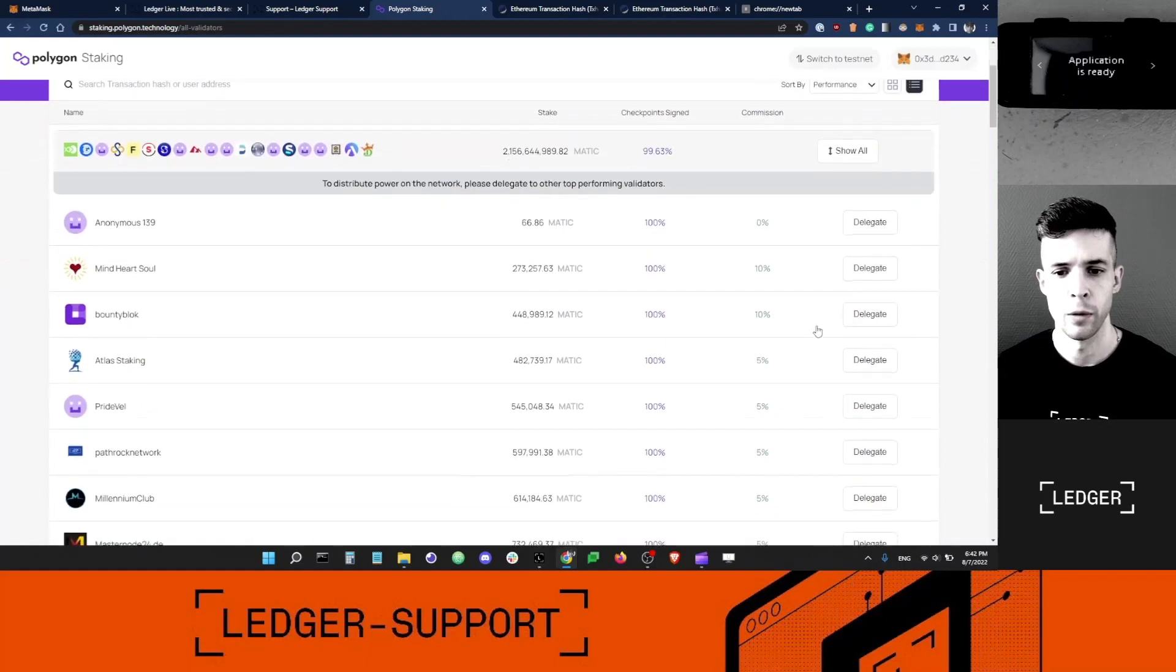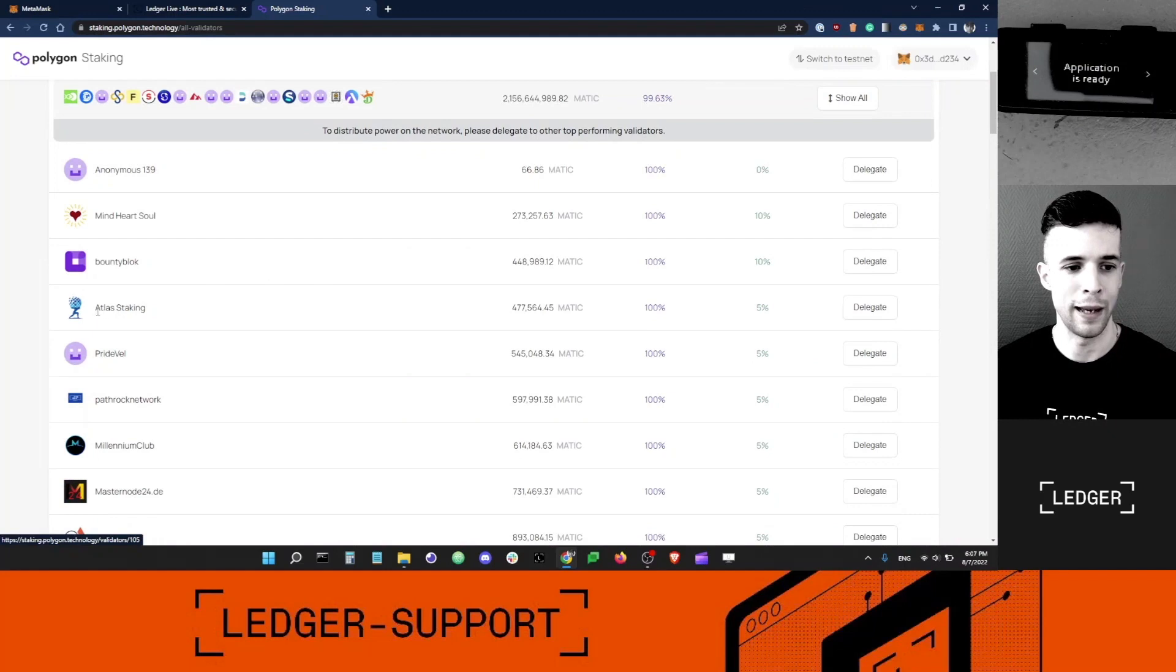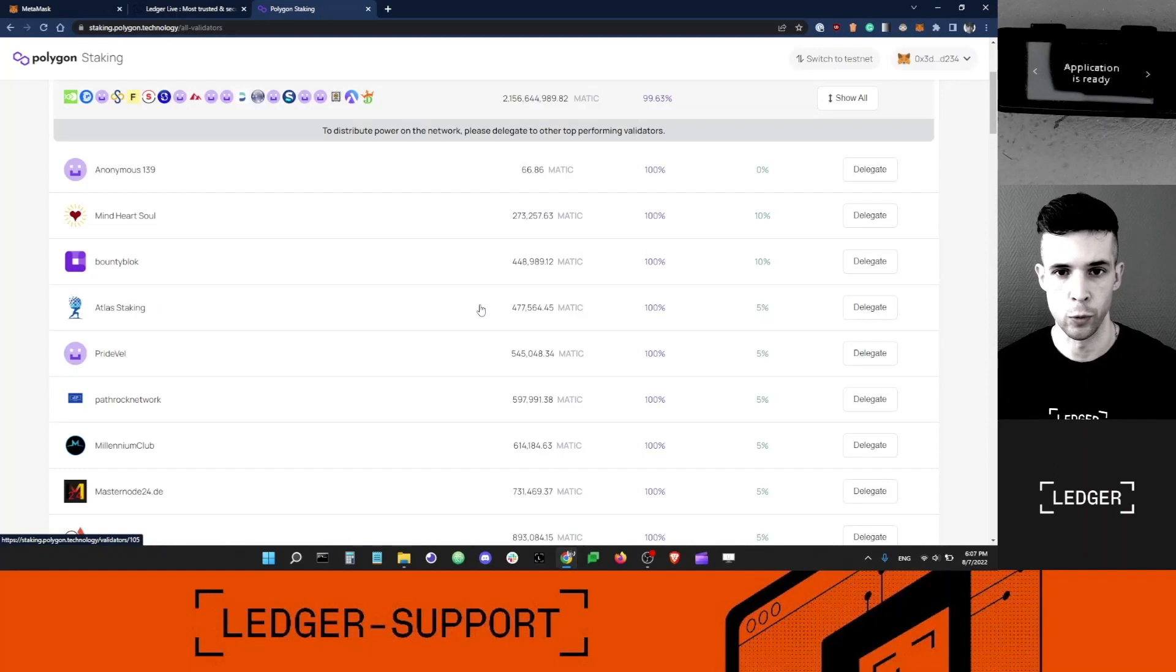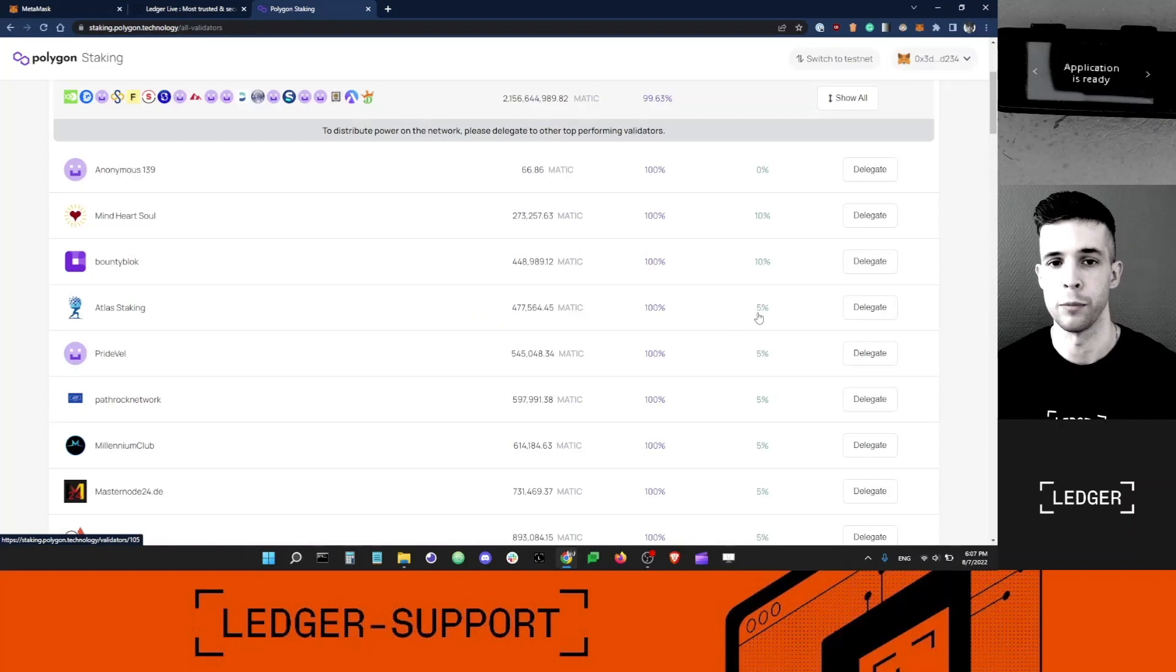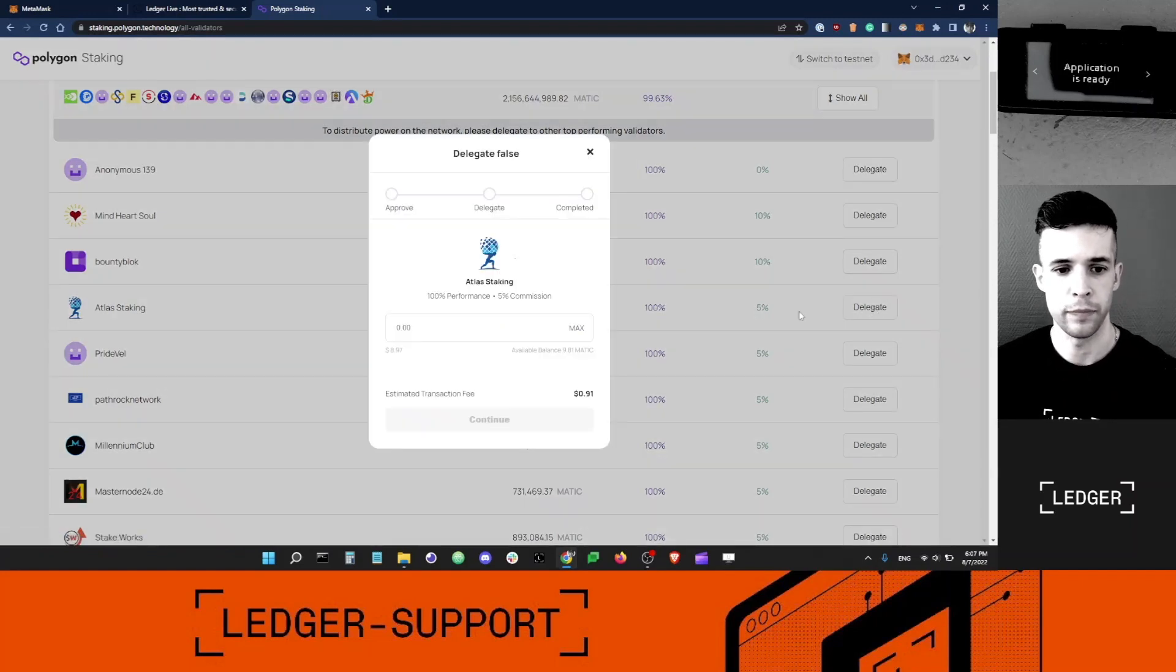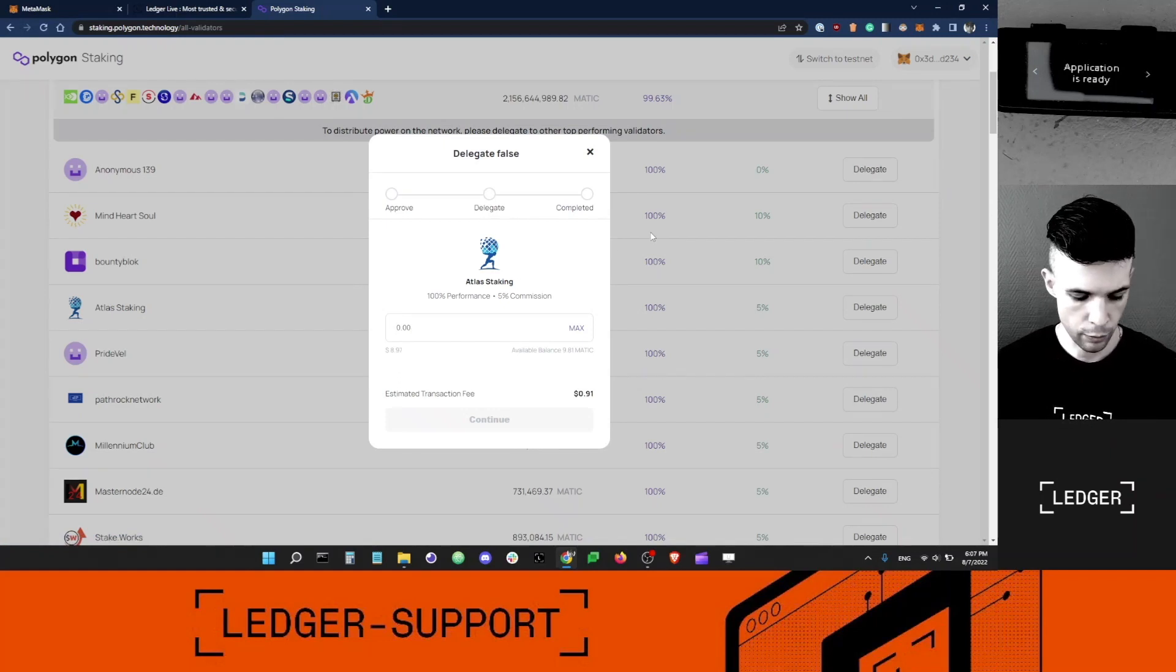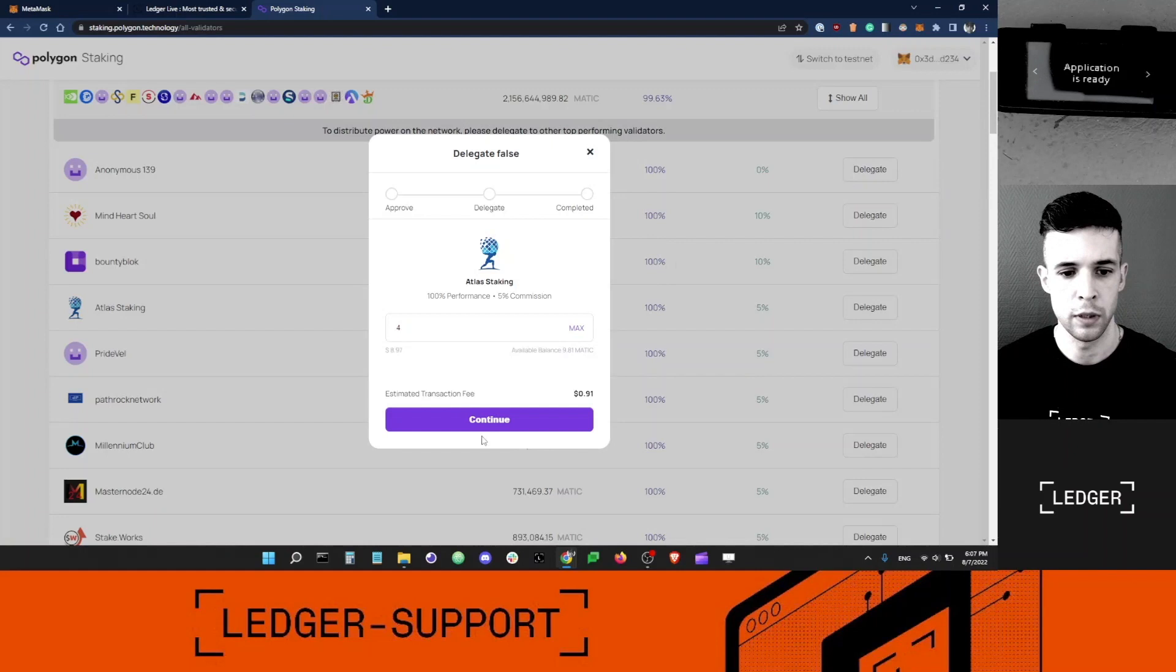You can see now the delegate button is available and I can click on it. I'm going to go with Atlas Staking. I don't have any connection with them. This is not an endorsement nor is Ledger connected to them. It's just because they're at the top of the list and they have a 5% commission. I'm going to click Delegate here and choose how much MATIC I want to delegate to them. I'm going to go for 4 MATIC and click Continue.